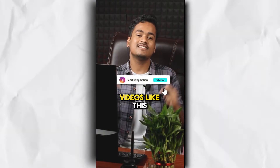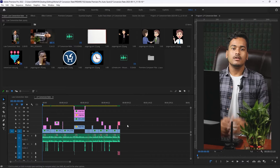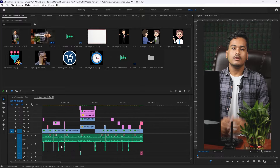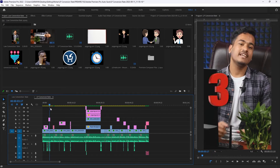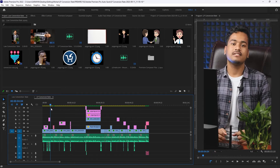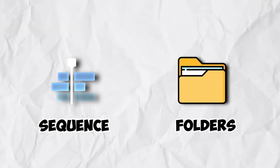Follow me for more videos like this. Now we have to edit this video step by step. First, we have to arrange the sequence settings and organize the folders.